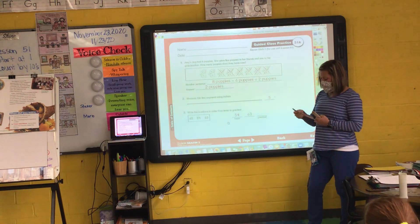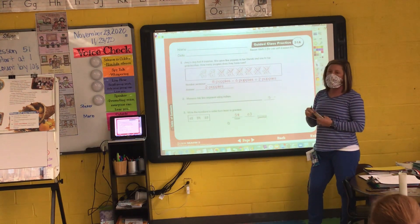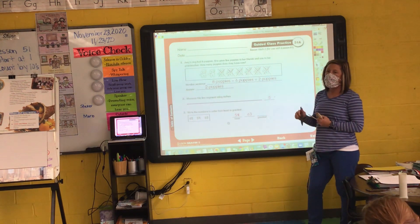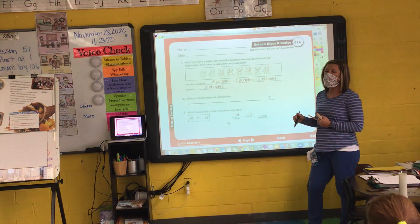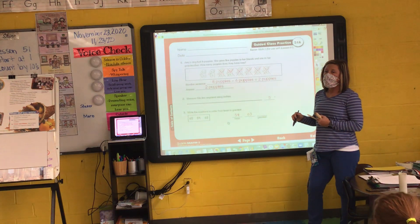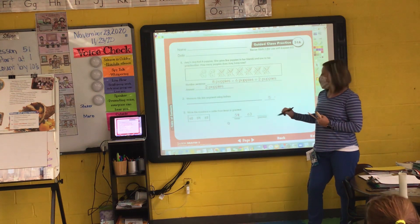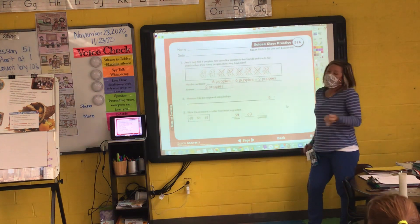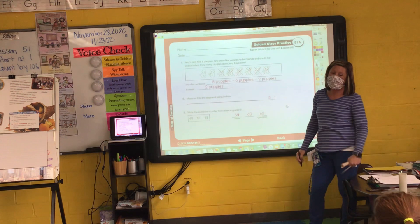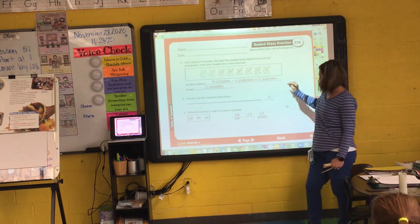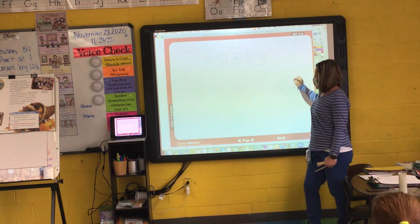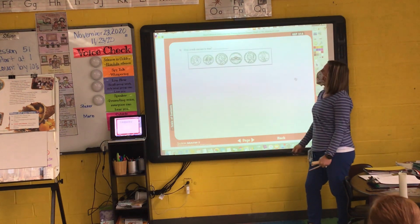And then what number is greatest, Dylan? 65. You don't have to cross it out, you can just write it. Okay, number four.